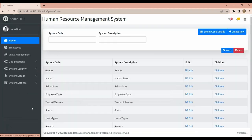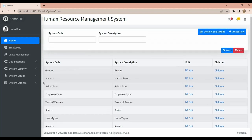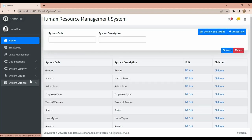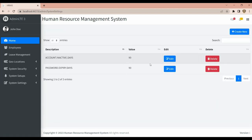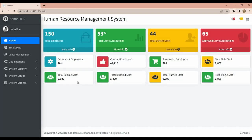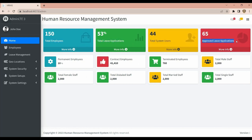Then we have System Codes and the general dashboard. It shows total employees, total leave applications, total system users, approved applications, permanent employees, and contract employees. We are still working on this.